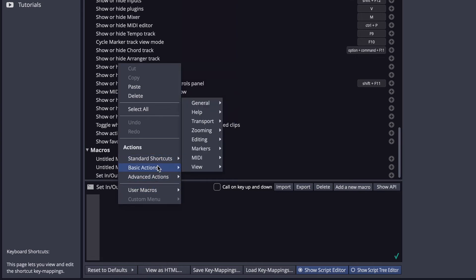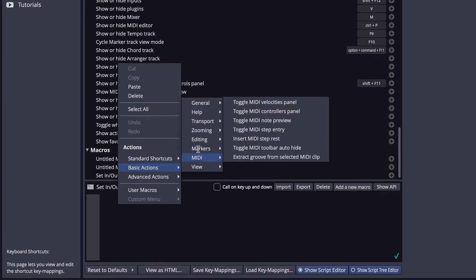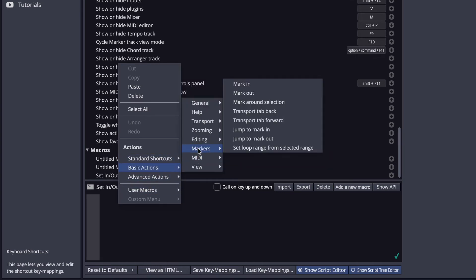Now right-click in the Script Editor area, go to Basic Actions, Markers, and right here, this is the one we want, Set Loop Range from Selected Range.